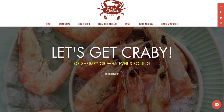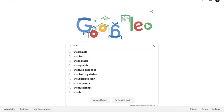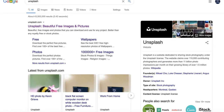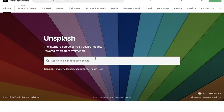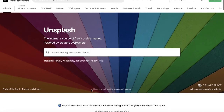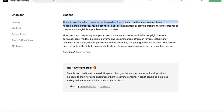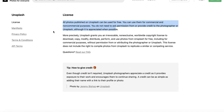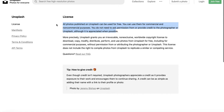Go to Google and type in 'Unsplash.' The reason I'm taking you to Unsplash is because their images are not copyright protected — you can use them. The website says all photos published on Unsplash can be used for free for commercial and non-commercial purposes. You do not need to ask permission from or provide credit to the photographer or Unsplash, although it is appreciated when possible. So you are free to use these pictures safely.